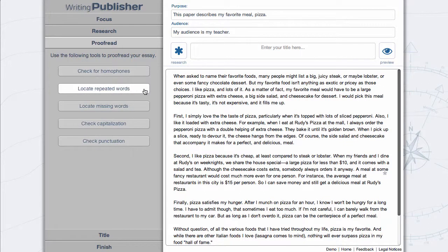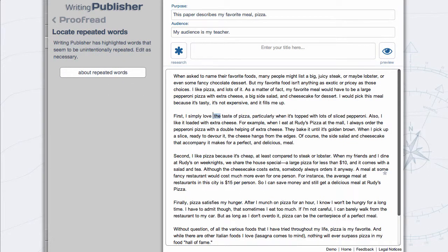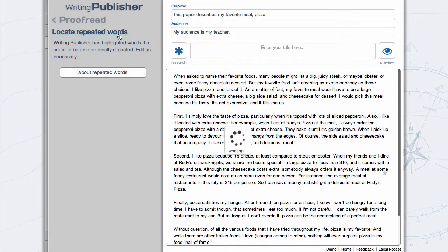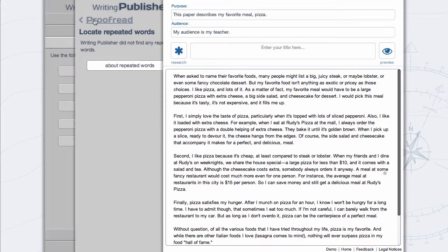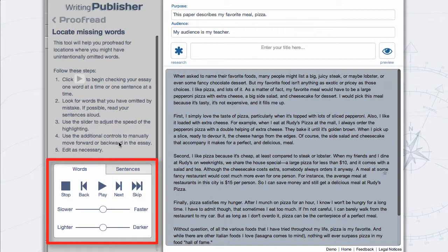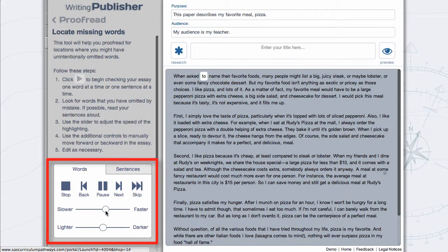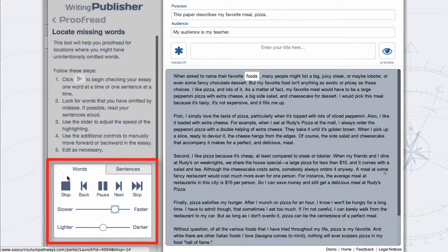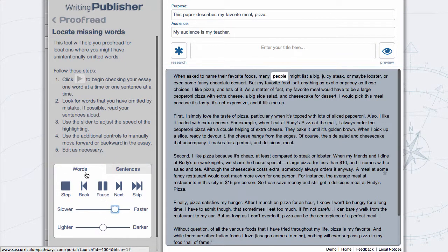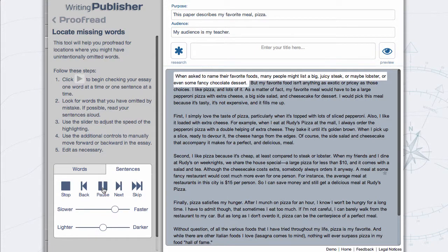Locate repeated words. Locate missing words by selecting Play and adjusting the animation. Select Words to check your writing one word at a time. Select Sentences to check your writing one sentence at a time.